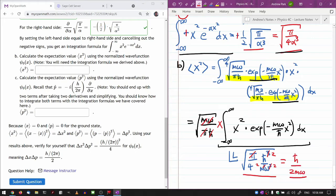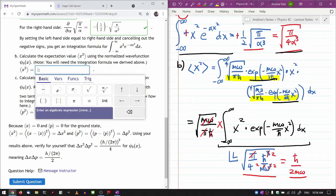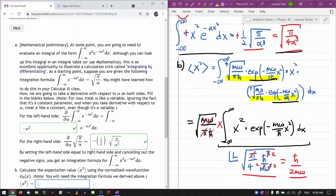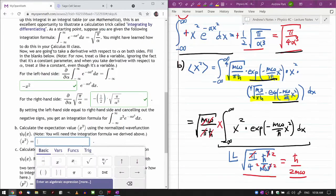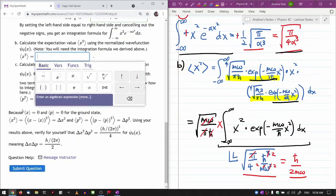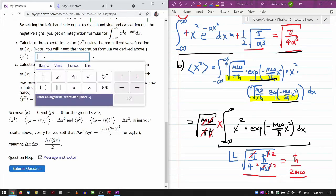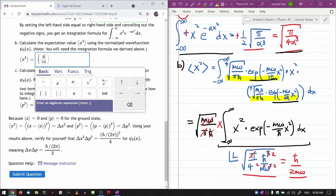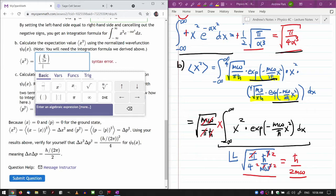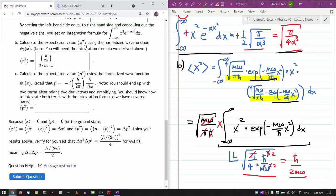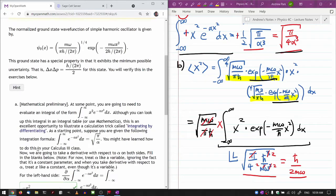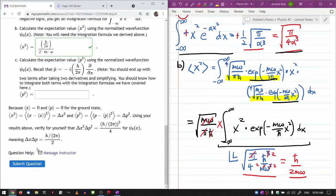So the expectation value of x squared is h-bar over 2m omega, which for this state — as explained — is the expectation value of the standard deviation squared. Written out: h over 2 pi, divided by 2 times m times omega. I'll leave it to you to verify that this combination of factors gives you the length-squared units.